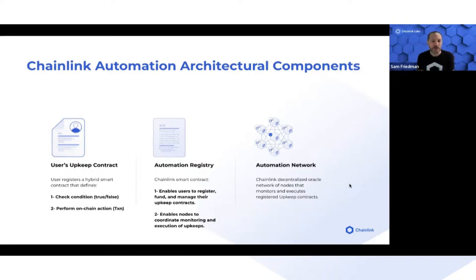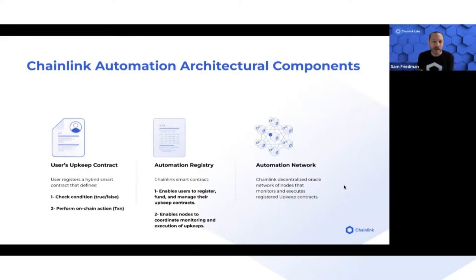The second part is the Chainlink Automation Registry, where users register their smart contract and fund it so that it can be serviced by the third component: the automation network. This is a decentralized oracle network where each node monitors upkeep contracts.